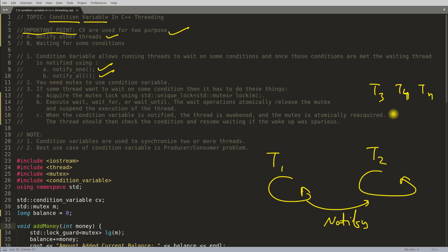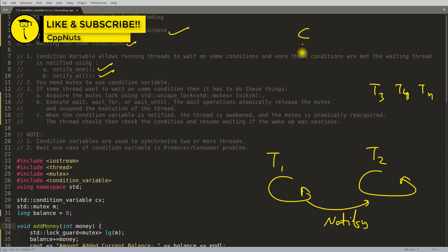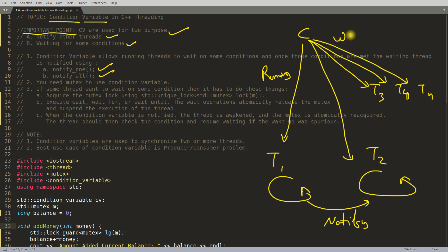The second purpose of condition variables is to wait for some condition. t2, t3, t4, and tn were all waiting on condition variable 'c'. Using this common condition variable, t1 can notify either one or all of them. To synchronize these threads, they must share the same condition variable. So the two purposes are: notify and wait.